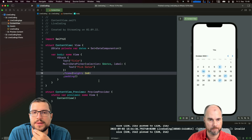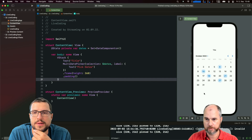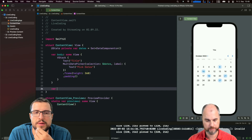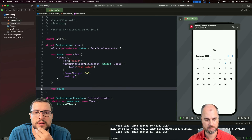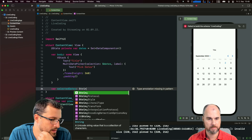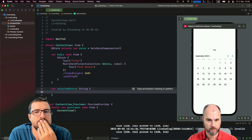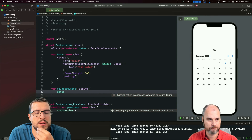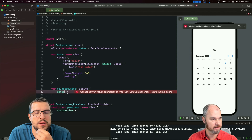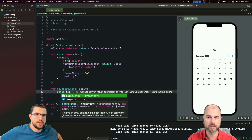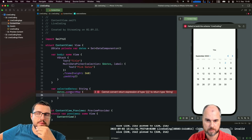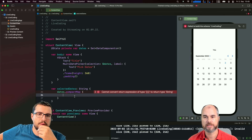Maybe we can display the selected dates at the bottom or something. Let's create a computed property 'selectedDates' that returns a string so we can output it. What we get is a Set of DateComponents - the selected ones. There could potentially be nil values, so to be safe you can use compactMap to filter those out.